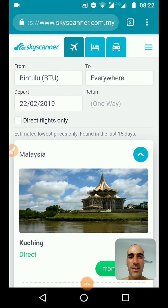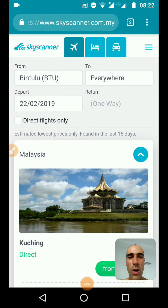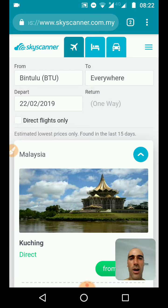Hello, good morning! I'm going to show you how I book my flight in Asia. I found this way and I think it's a very cheap way to book your flight.